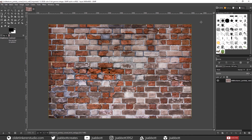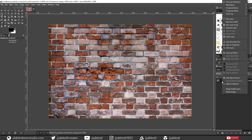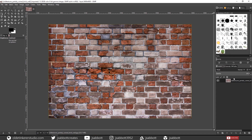Open any downloaded texture image and open it in GIMP. The link to the brick image is in the description. Right-click on the Texture Layer and choose Add Alpha Channel.